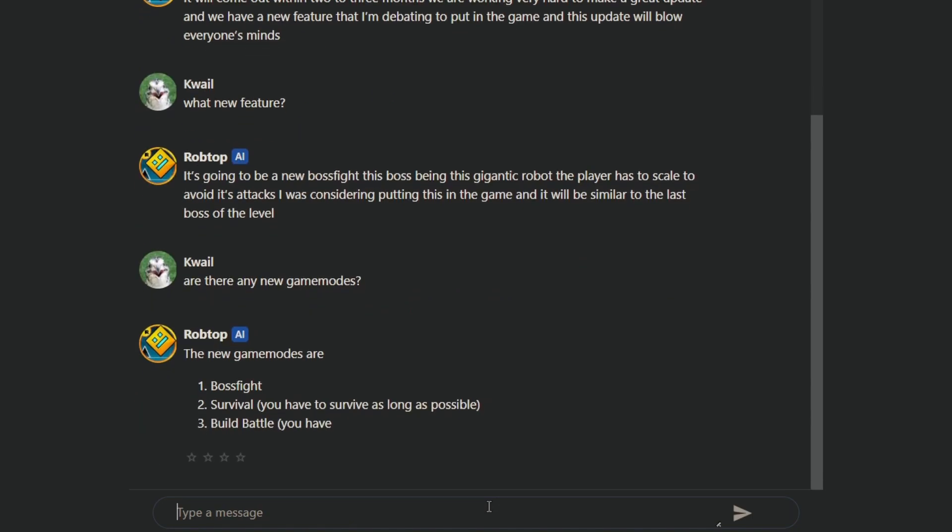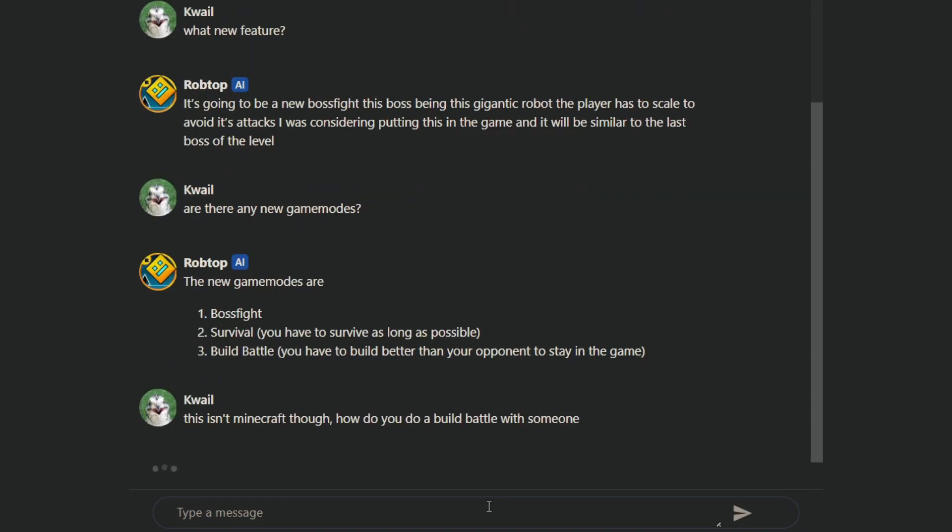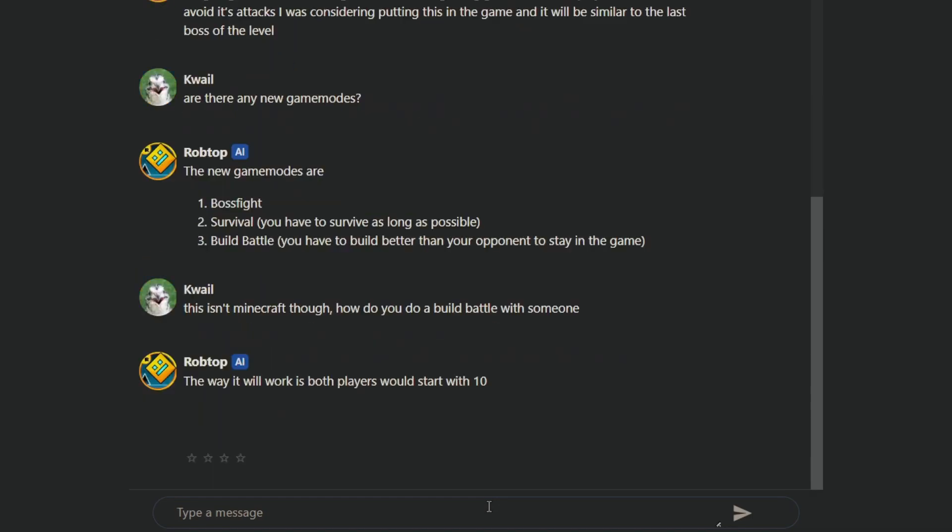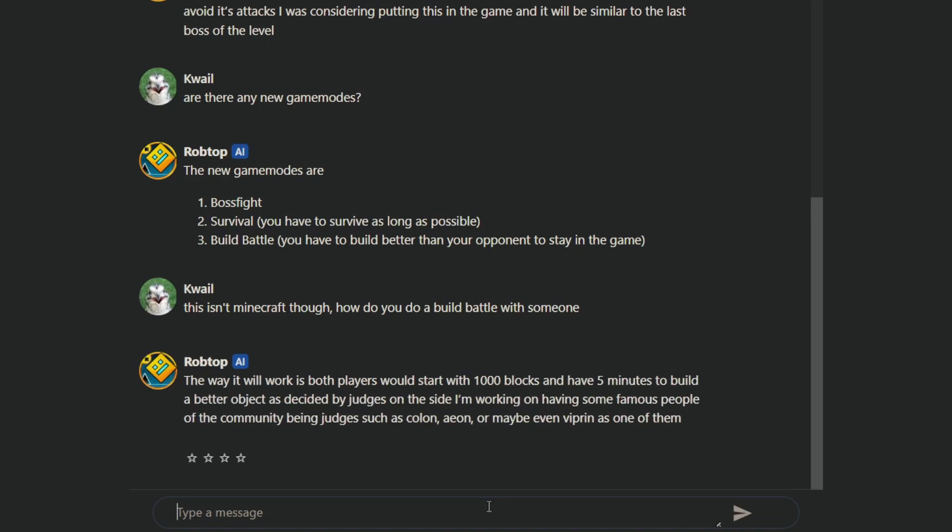This is a bot. I wanna see what the bot wants to say. New gamemode. One, boss fight. Two, survival. You have to survive as long as possible. Three, build battle. You have to build better than your opponent to stay in the game. This isn't Minecraft though. How do you build better with someone?